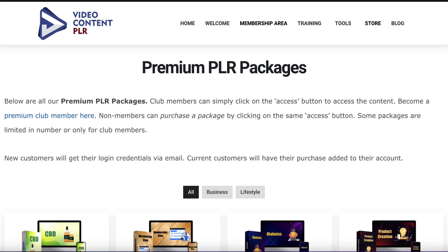People buy PLR primarily to save time, and most PLR comes in the form of articles. But what most people do is they'll take that article they've bought, they might rewrite it a little bit, they'll publish it on their website, and that's it. You're really missing out if that's all you do. We're going to be using AI tools to accomplish this, which is going to save us a huge amount of time.